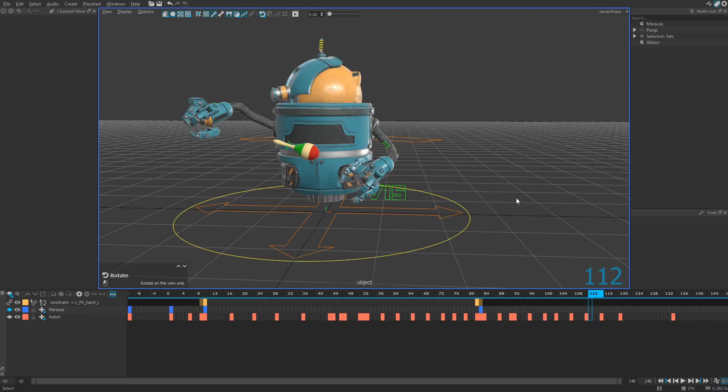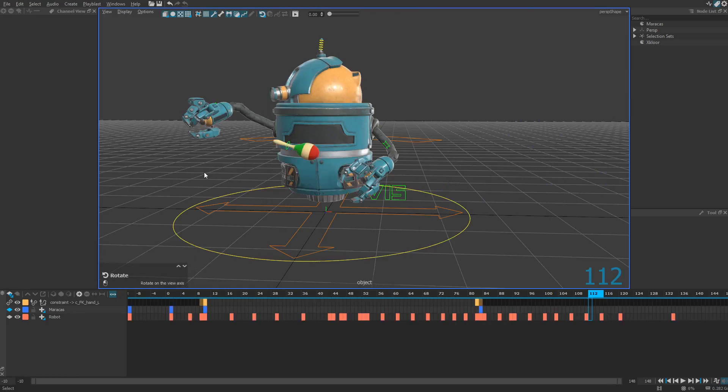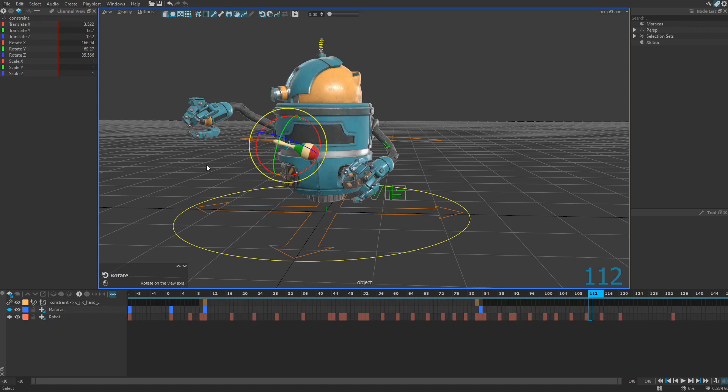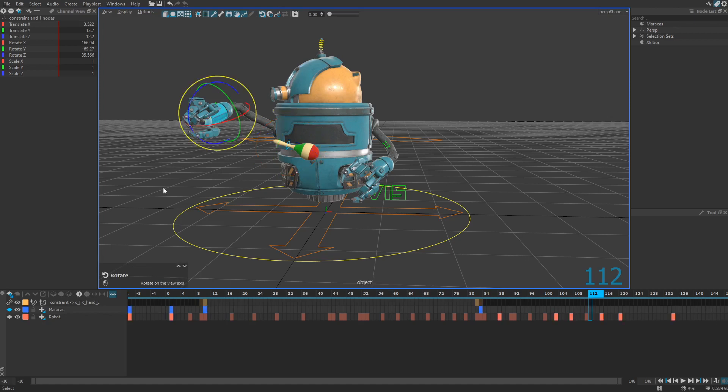Now let's constrain this maracas to the right hand. To do so, you just need to repeat the same actions as the first time. First select the object you want to constrain and then using the shift key on your keyboard, select the target of your constraint. In this case, my right hand.